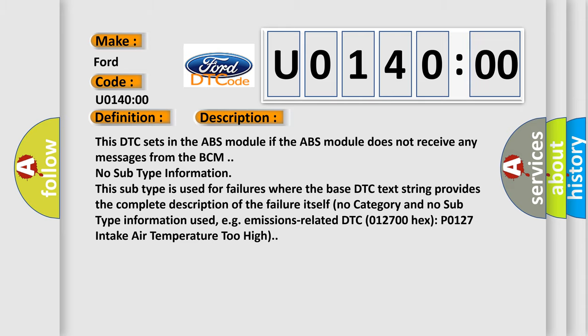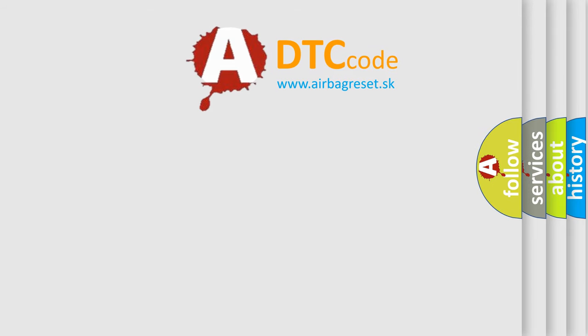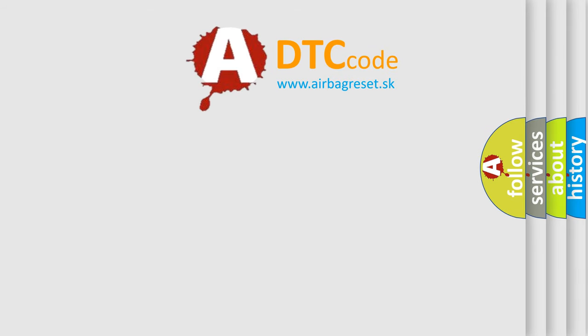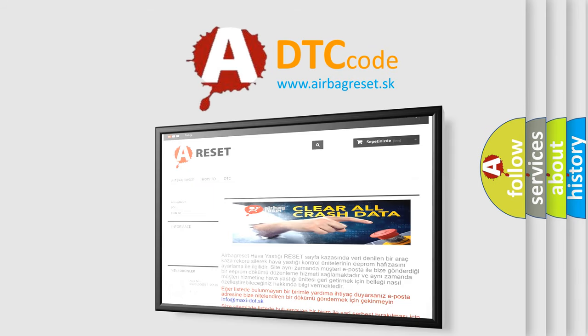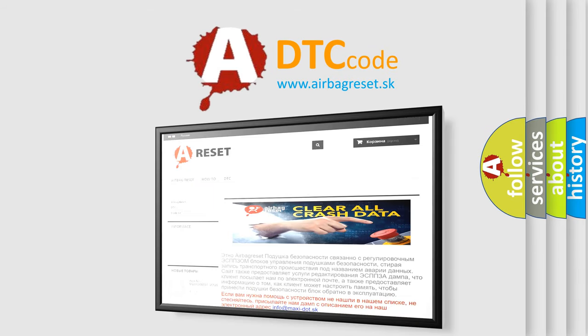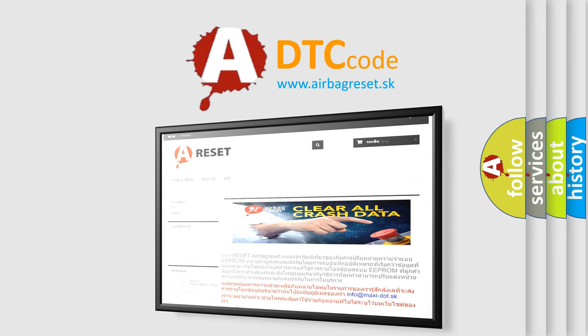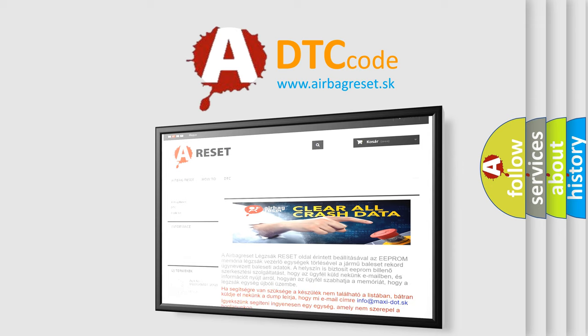The airbag reset website aims to provide information in 52 languages. Thank you for your attention and stay tuned for the next video.